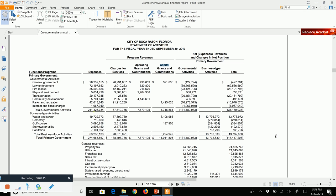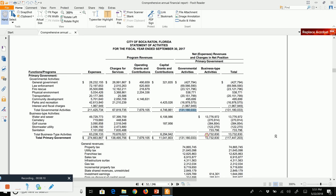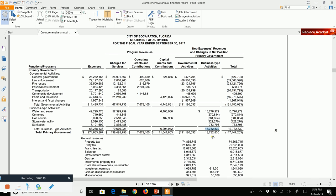If we take the three revenue columns and subtract out the expenses, we get either a net expense or a net revenue. For governmental activities, it is a net expense of negative $131 million. For business-type activities, it is actually a net revenue of $13.7 million. That is the first half of the statement of activities.